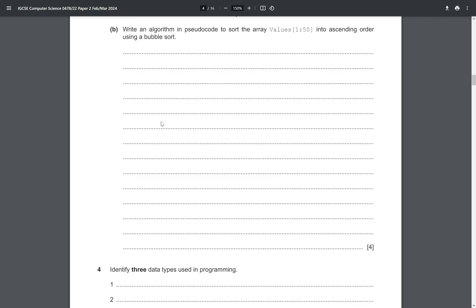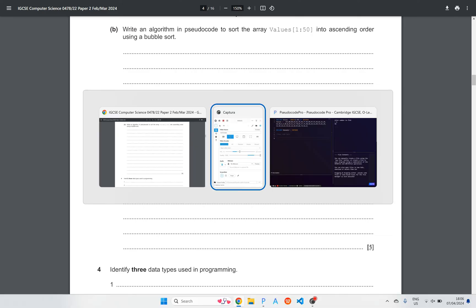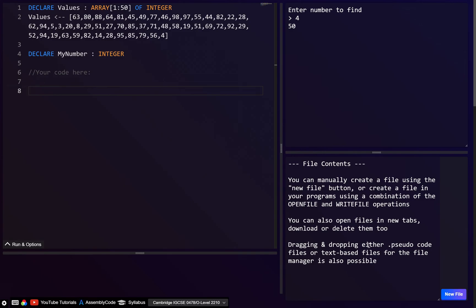Now we move on to part B, which is bubble sort. It asks for ascending order but does not specify an efficient bubble sort. Since this is only four marks, we probably don't need the two optimizations, although I will show them as well.